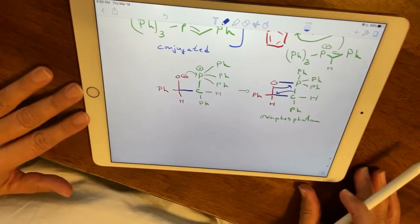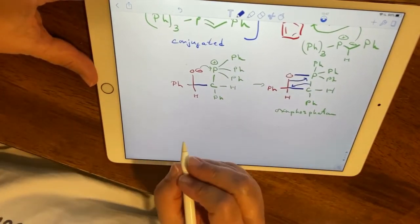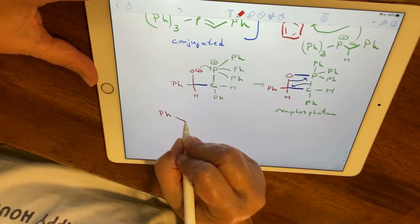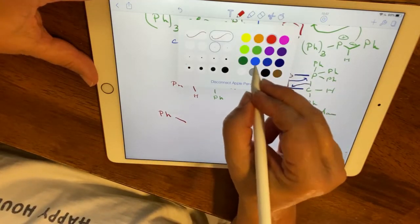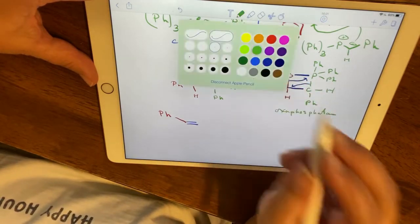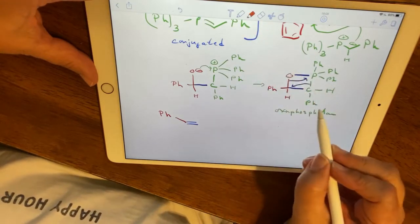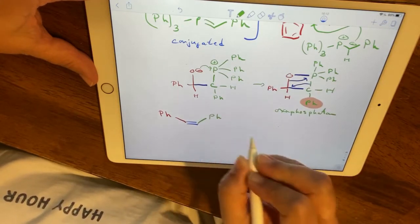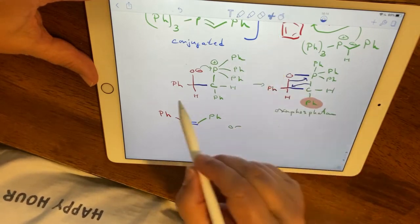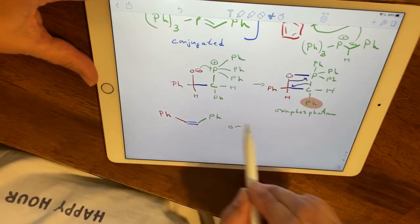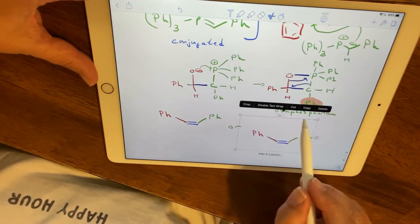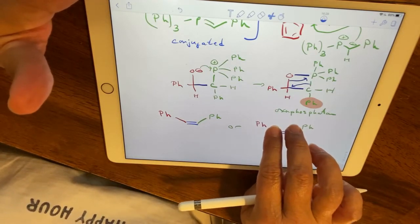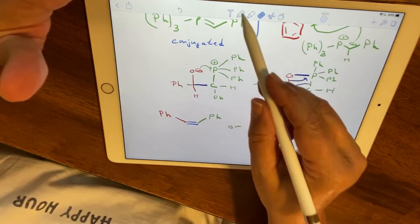What we get is a combination of stilbene isomers: the phenyl group from benzaldehyde on one side of the double bond, with the phenyl group from the ylide either on the same side (Z) or the opposite side (E). So we could get either the Z or the E stilbene — and in fact we form both products.